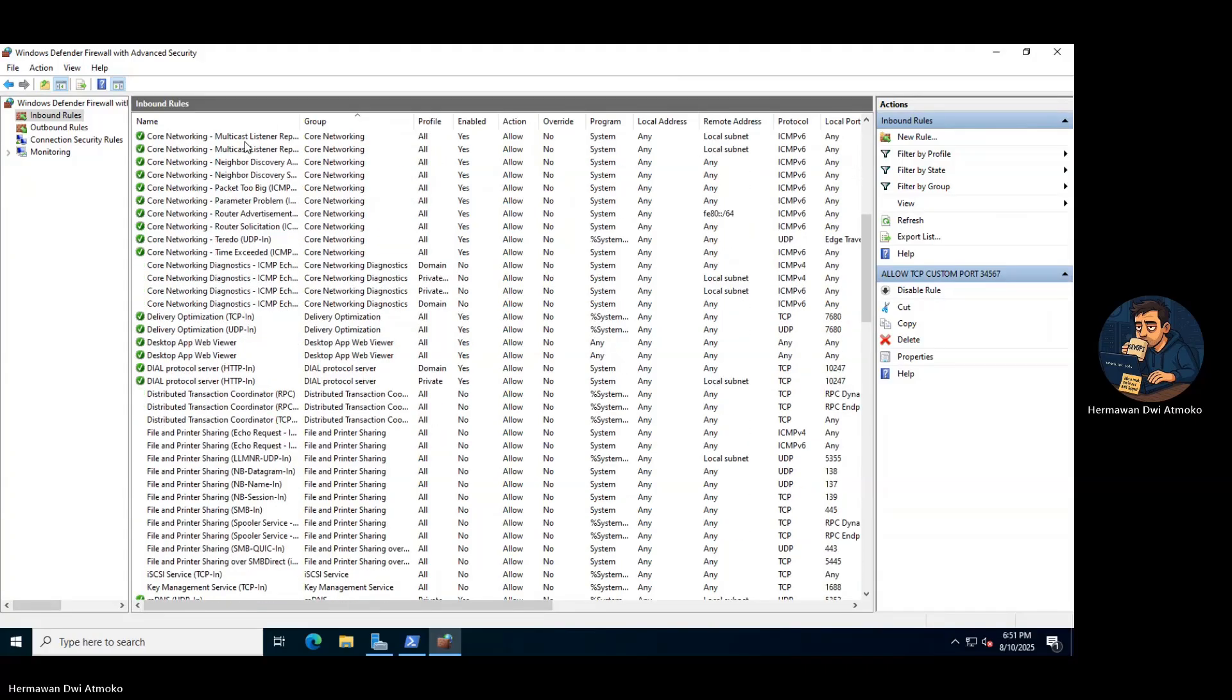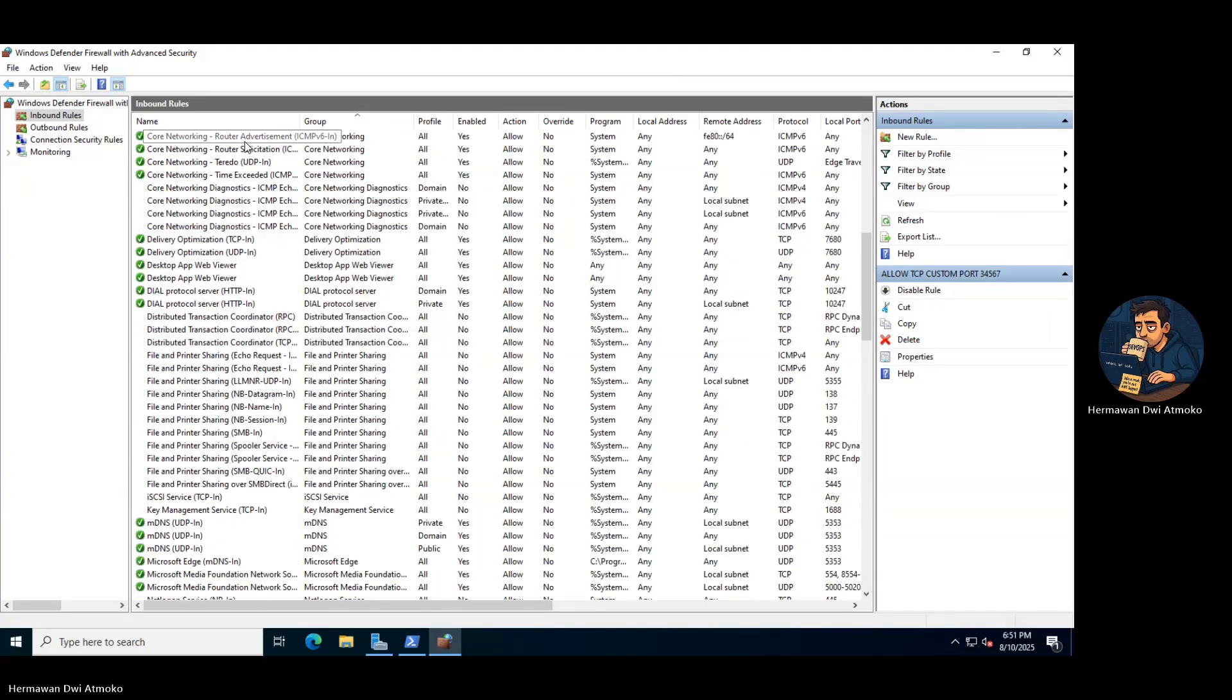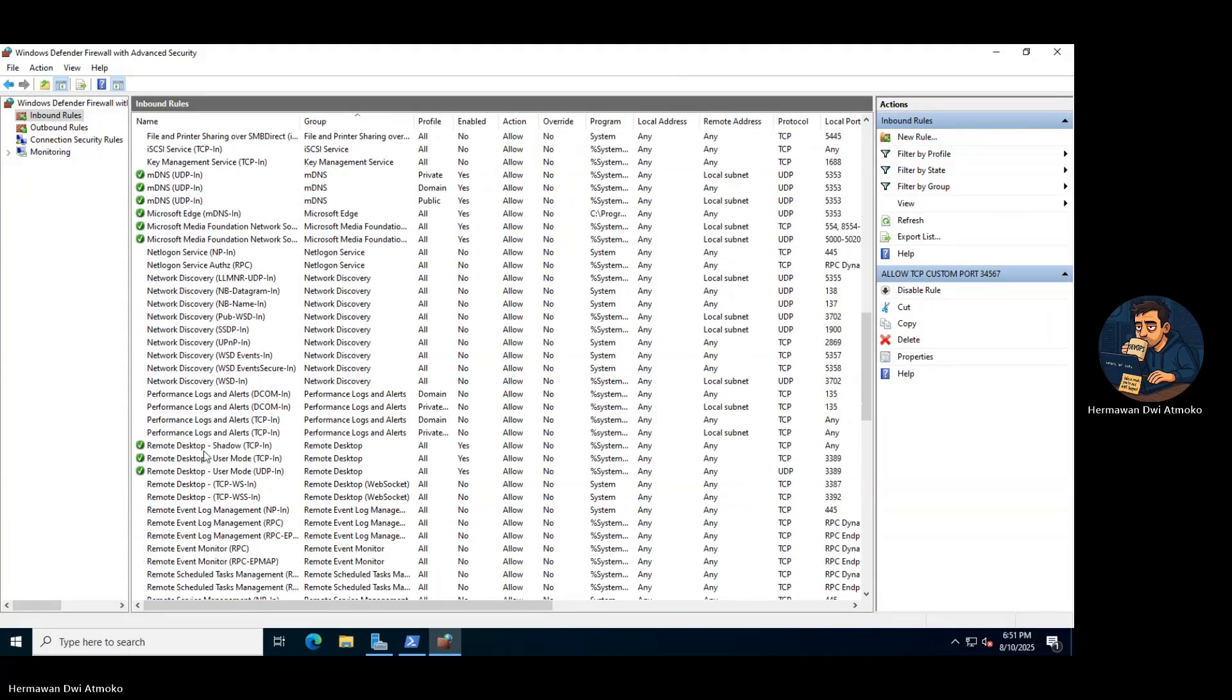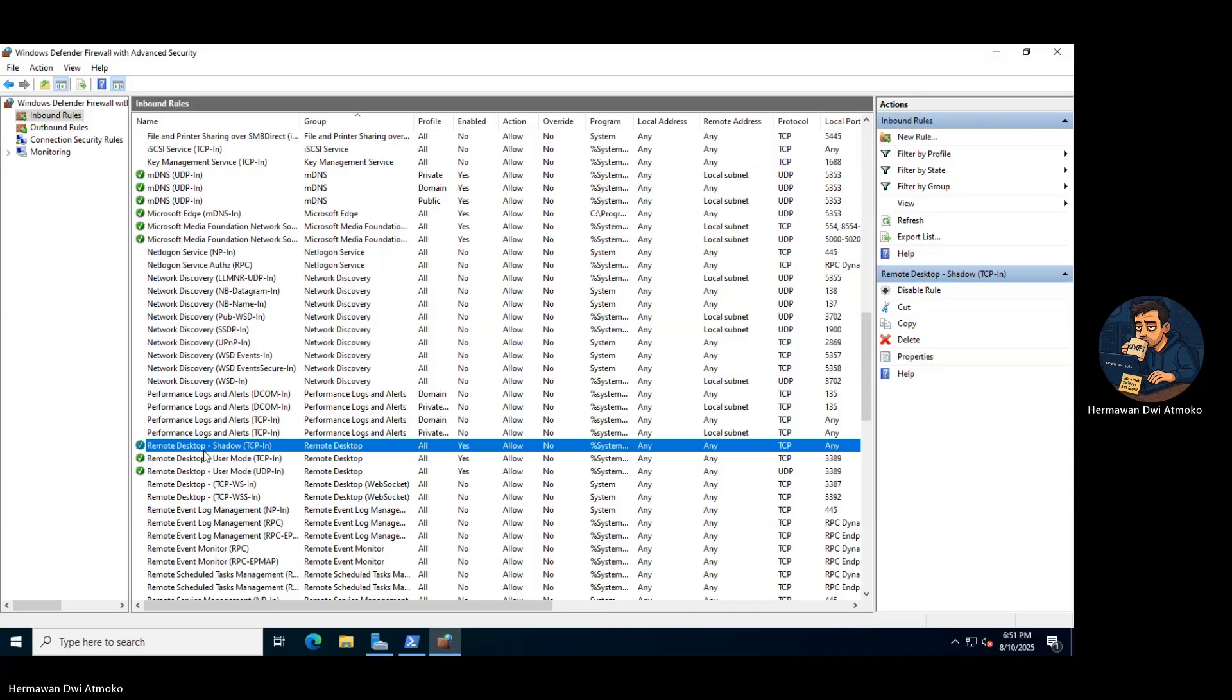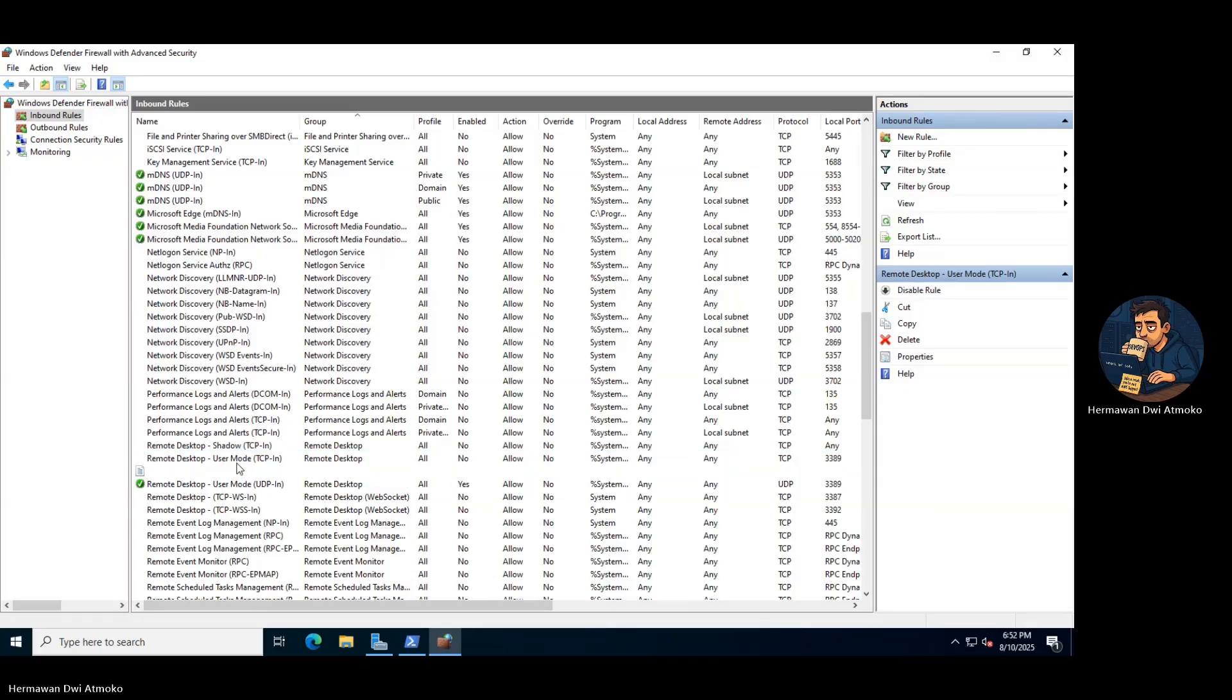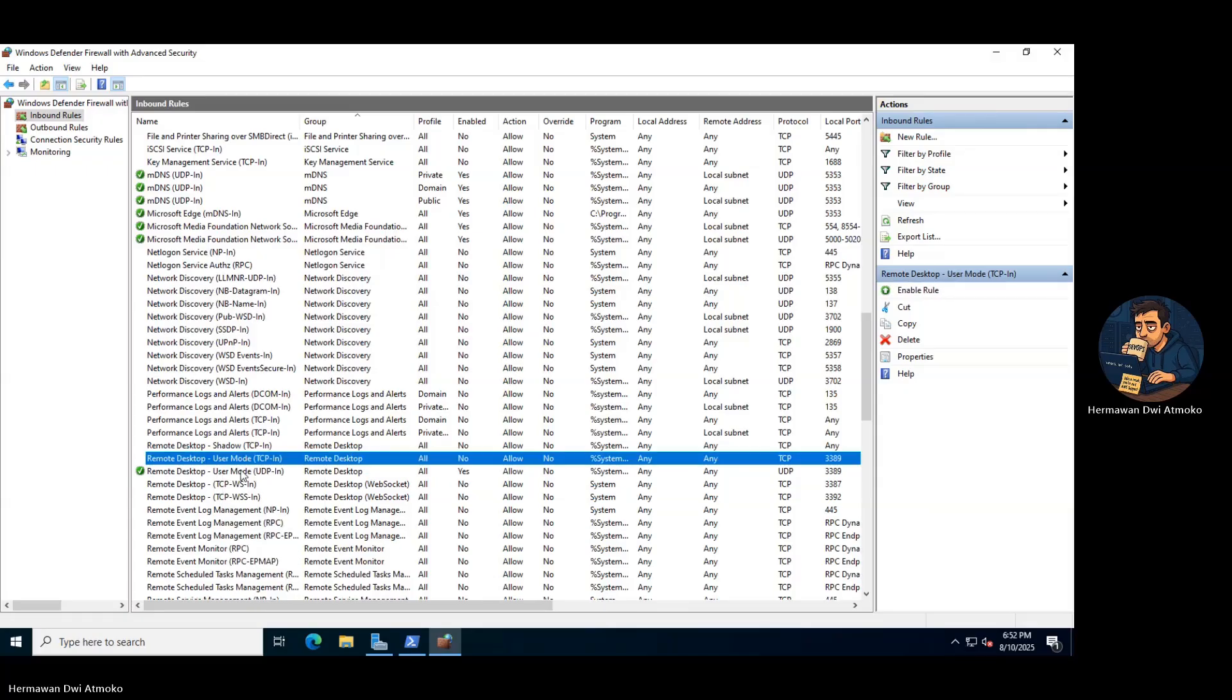We open the firewall settings, navigate to Inbound Rules, find Remote Desktop User Mode TCP In, and disable it. The moment you click disable, you'll be disconnected from your current RDP session.